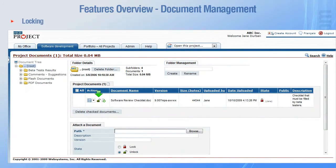Documents can be locked to protect them from deletion or modification by other users. This feature simulates a check-in-check-out system.